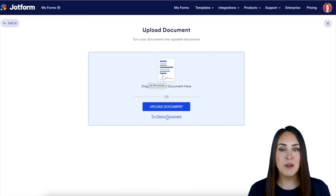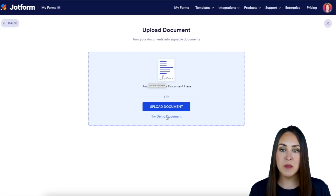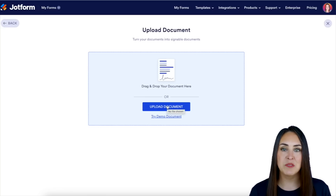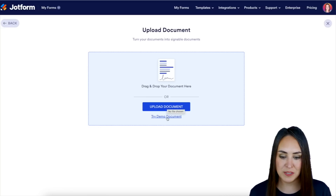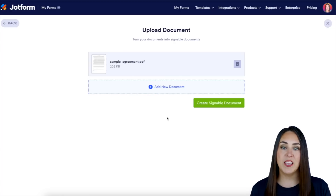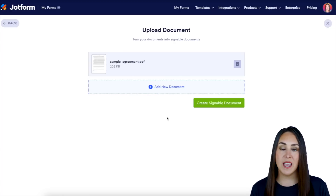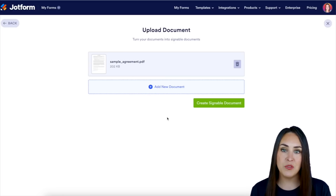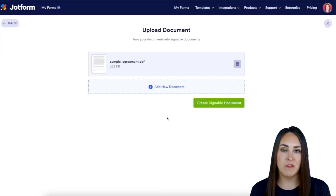For this example I'm going to try the demo document, but all you need to do is click the blue Upload Document button to choose yours. Now if you have multiple documents that need to be signed and they are separate PDFs, bringing them all in together will make one combined document for you, making it super simple.